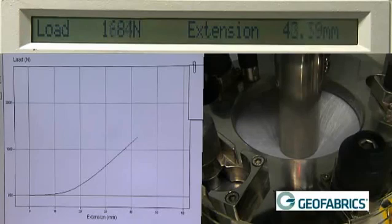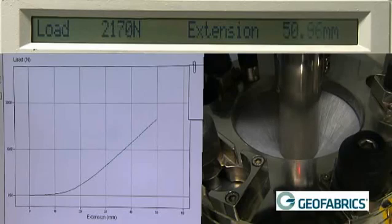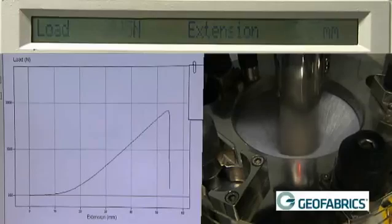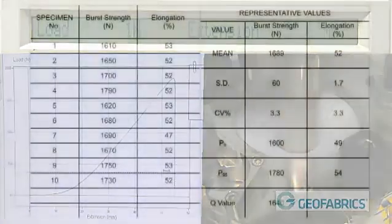The 10 specimens are averaged to get an end typical result for that sample. The mean, standard deviation and coefficient of variation are reported. The 95th and 5th percentile can also be reported.